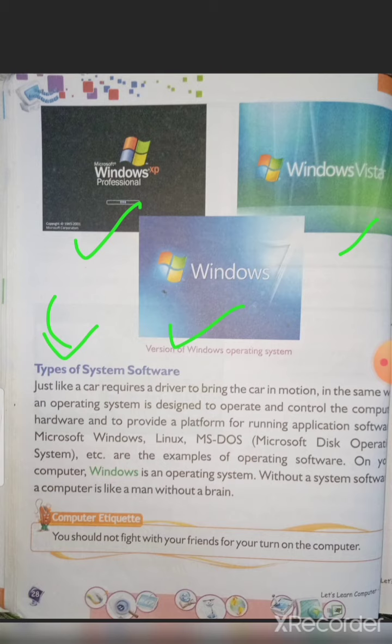Remember the examples of operating system software: Microsoft Windows, Linux, and MS-DOS (Microsoft Disk Operating System). Without system software, a computer is like a man without a brain. So all of you now know about software, hardware, system software, and application software.